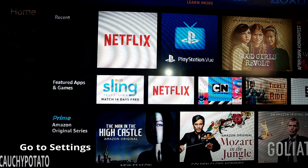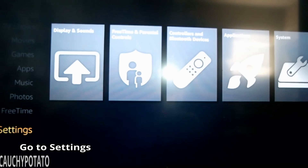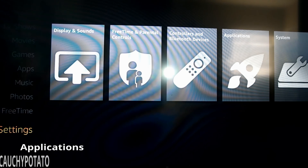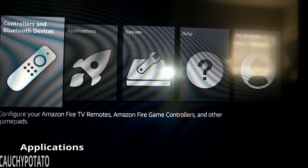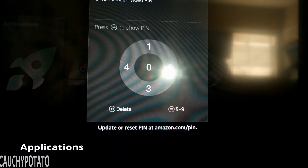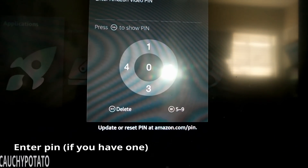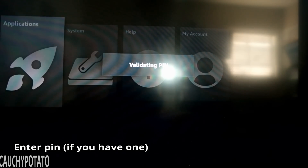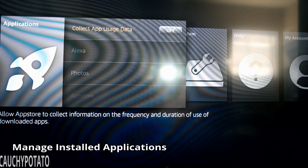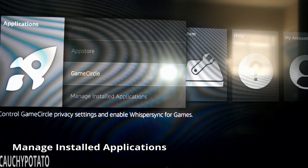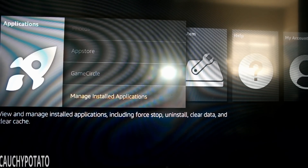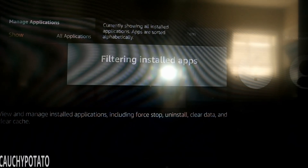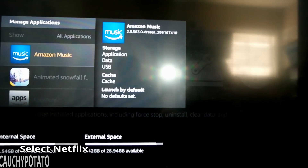This is done by going to Settings, then Applications. Enter your PIN if you have one, then scroll down to Manage Installed Applications. Scroll down till you find Netflix.